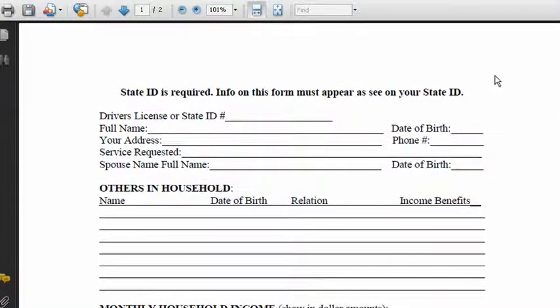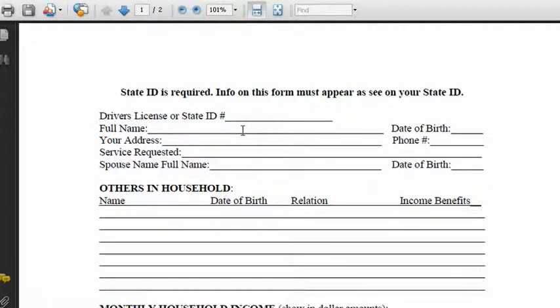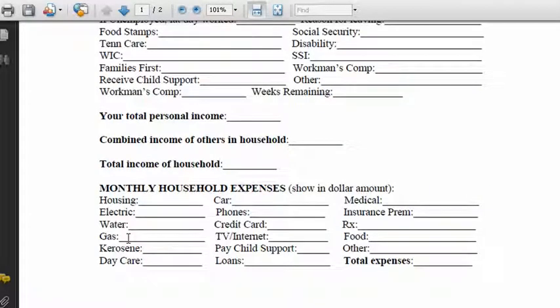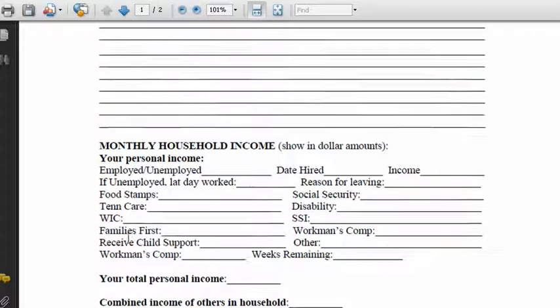This piece of paper is what you give to people when they come to your church or charity asking for donations or for help. It asks them for their driver's license number, their full legal name, and things you would need to know before giving them money, food, utilities, or things like that.